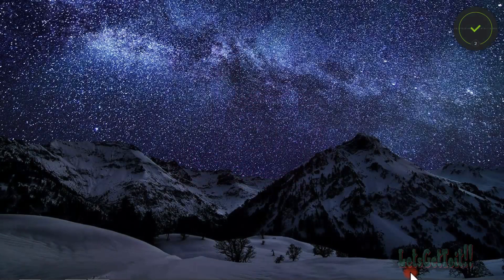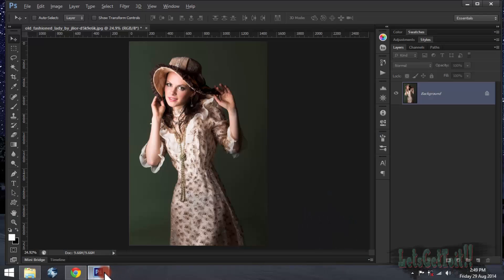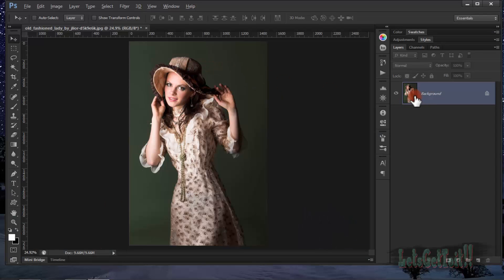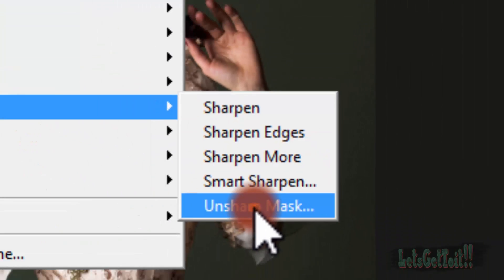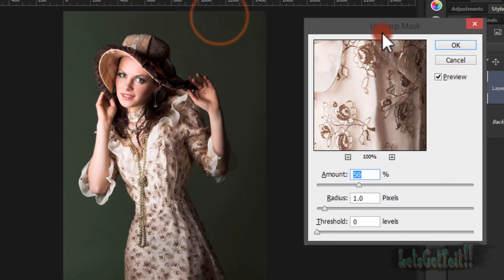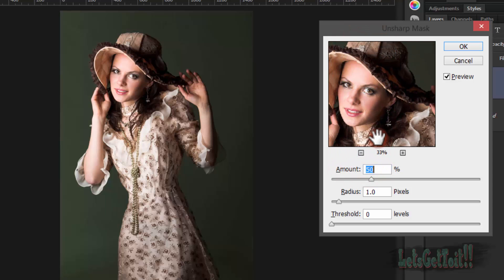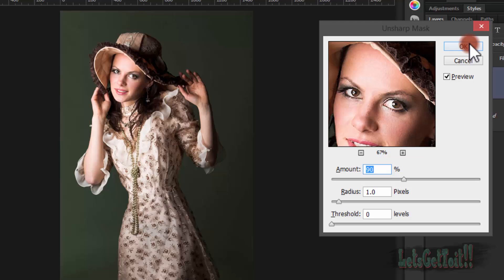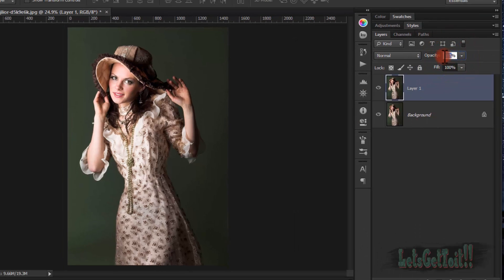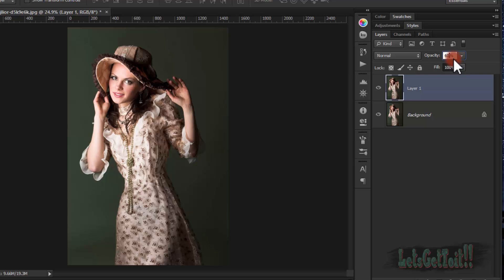Open your picture you want to edit in Photoshop. First of all, press Ctrl+J to duplicate the image, and then we'll sharpen it. Go to Filter > Sharpen > Unsharp Mask, and let's choose a good amount — 90 is good. We'll reduce the opacity a little bit to 60.